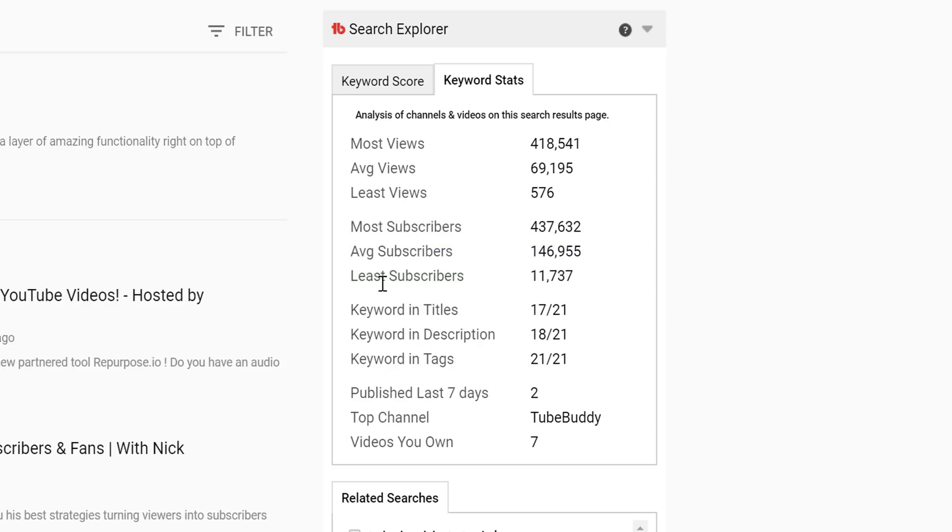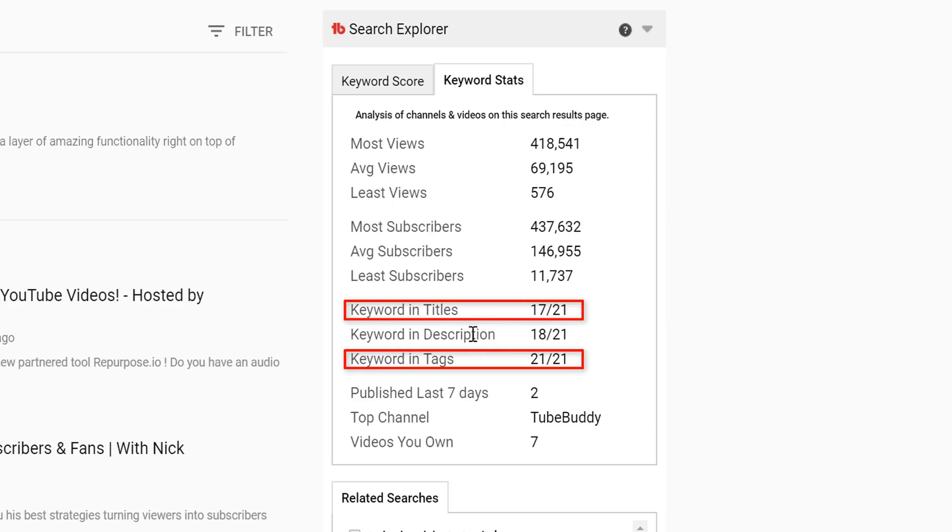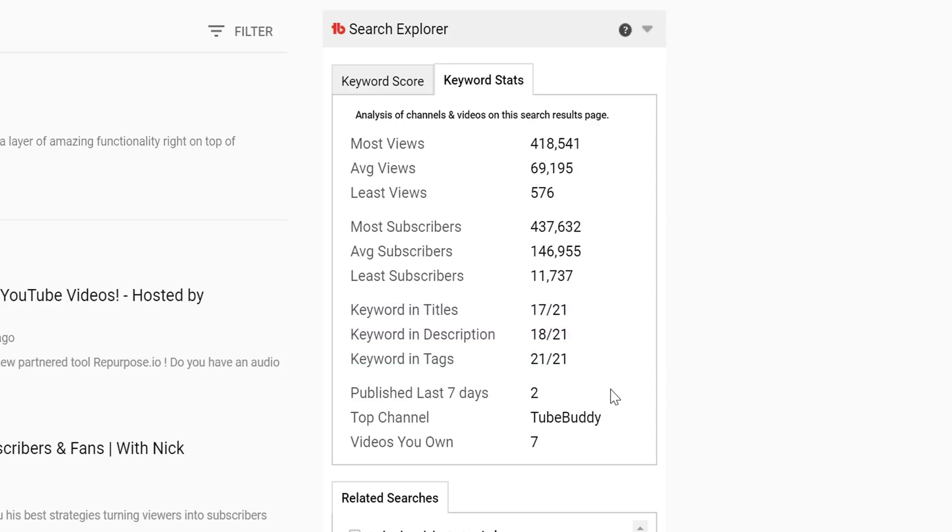Below that, it shows how many of the videos have the particular search term you are searching for in their tags, titles, and descriptions. The final bit of information for Keyword Stats is about video relevancy and frequency.